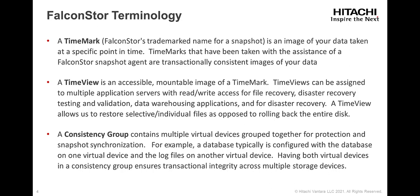TimeViews can be assigned to multiple application servers with read-write access for file recovery, disaster recovery testing and validation, data warehousing applications, and for disaster recovery. A TimeView allows us to restore selective individual files as opposed to rolling back the entire disk.